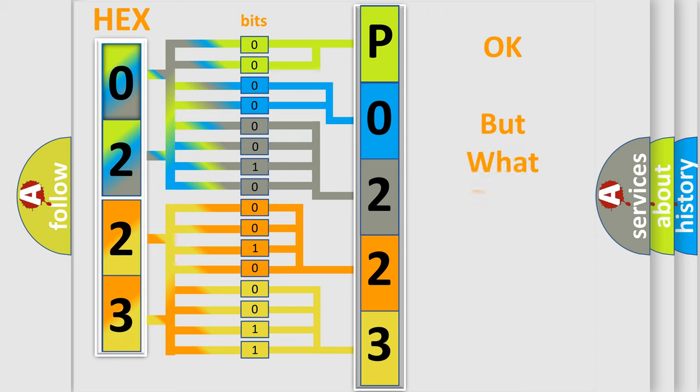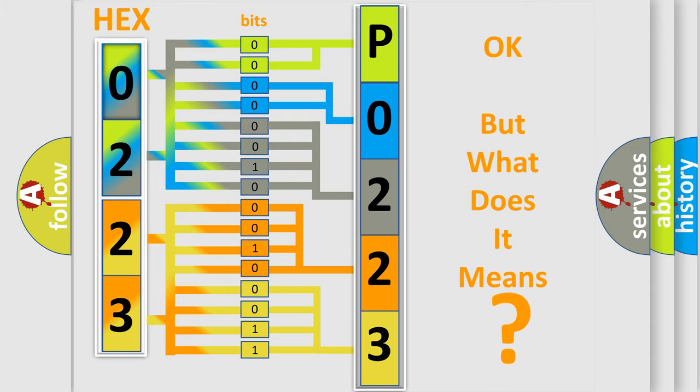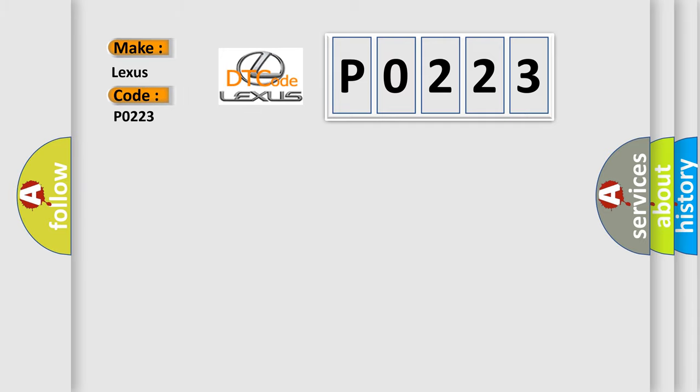The number itself does not make sense to us if we cannot assign information about what it actually expresses. So, what does the diagnostic trouble code P0223 interpret specifically for Lexus car manufacturers?